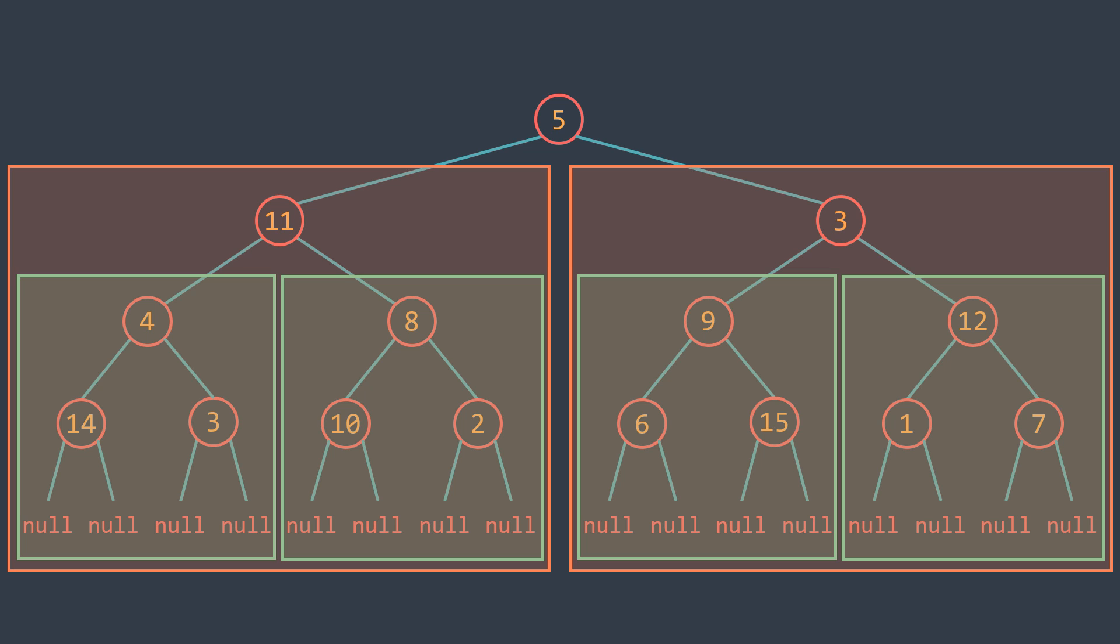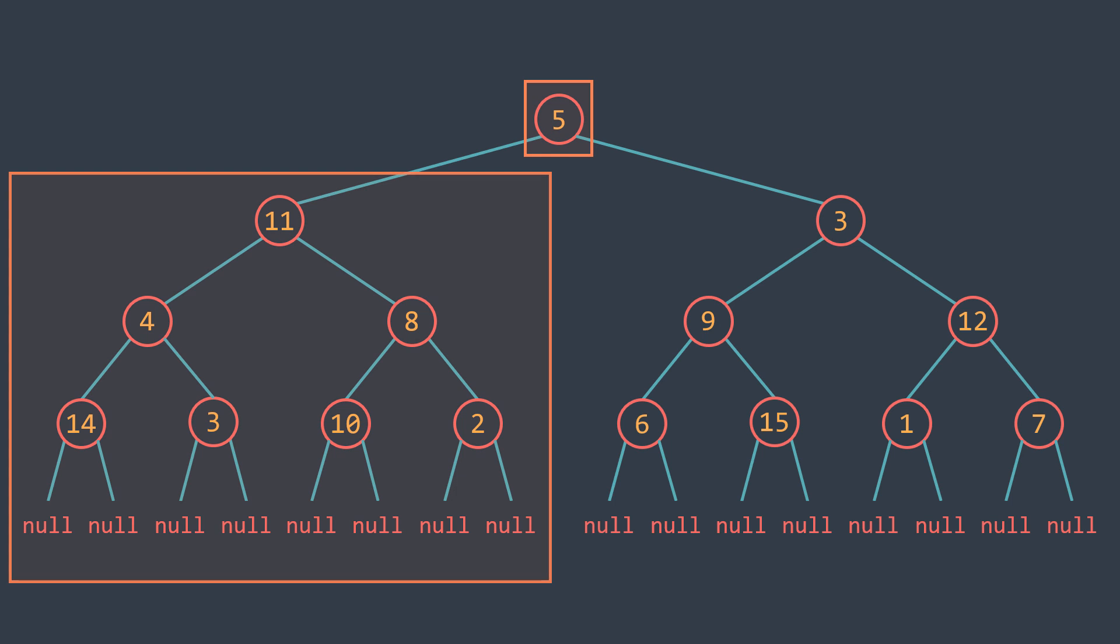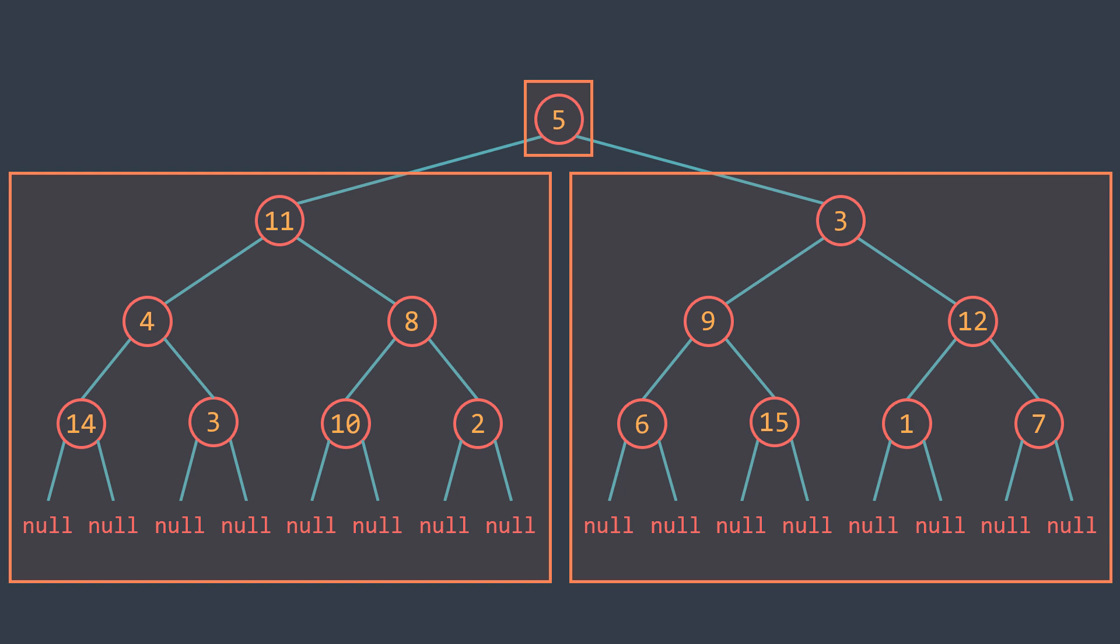For example, if we want to get the sum of elements of a binary tree, we have to calculate root's value plus sum of elements of left subtree plus sum of elements of right subtree.